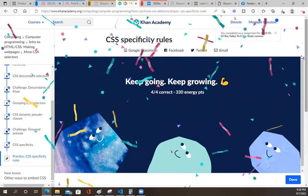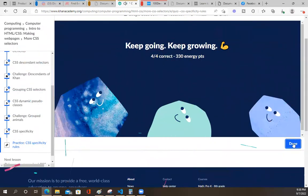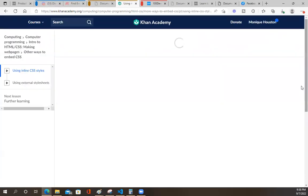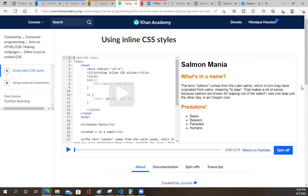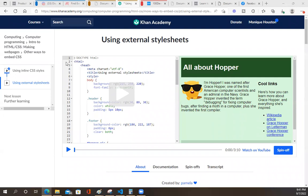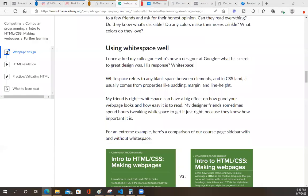Looks like we're finished. I can upload this video and go to bed. I hope you guys have a great night. She's talking about inline styling, which is very frowned upon. All right, good night, you guys. I will see you guys in the next video. Bye-bye.